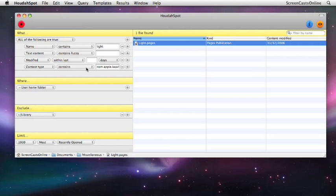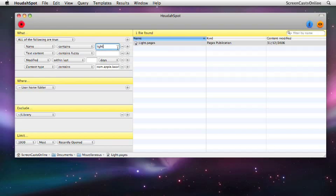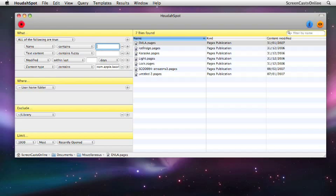Now we're looking for all must be true: name contains 'light' and content type is a Pages document. If I actually remove the 'light' attribute, there's all our Pages documents.